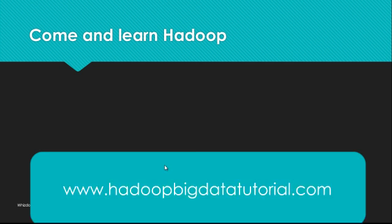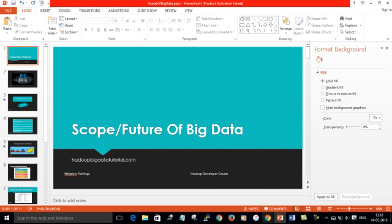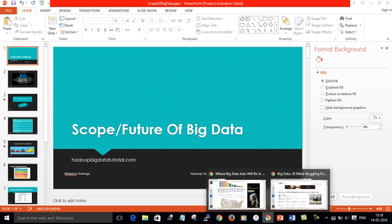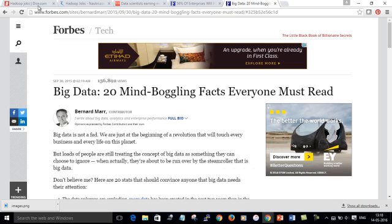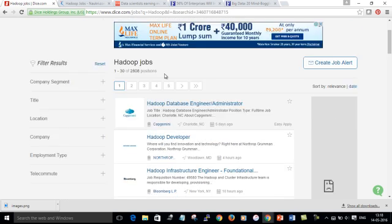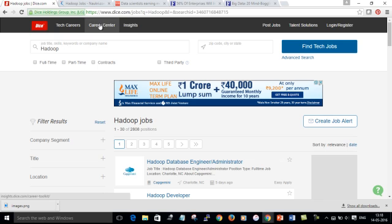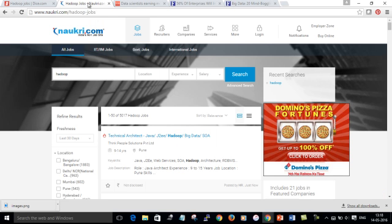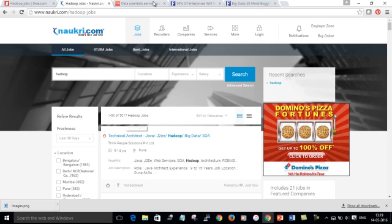Come and learn Hadoop with HadoopBigDataTutorial.com. Before I close this video, I need to show you some articles here. If I go to dice.com and I have searched for Hadoop jobs, I have mentioned the skill here. You can see there are 2,808 positions in the US alone. Hadoop jobs. And if you talk about naukri.com, which is a job search portal in India, you can see the number of Hadoop jobs - it's 5,017. It's a big number.